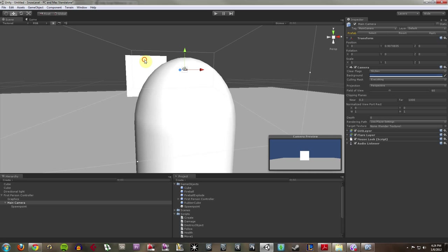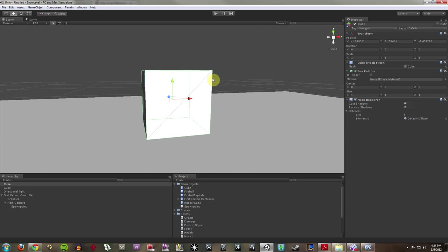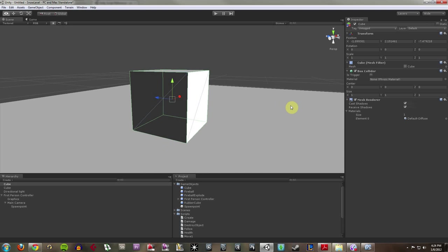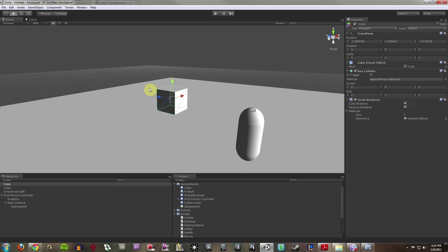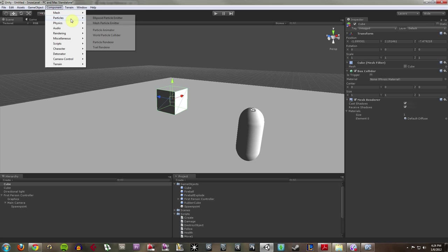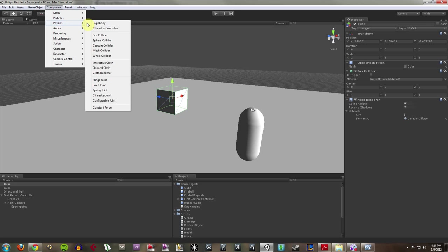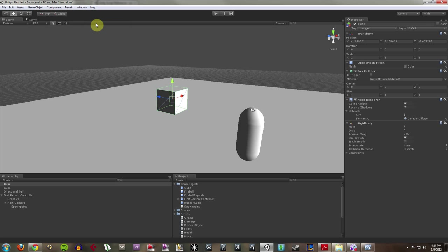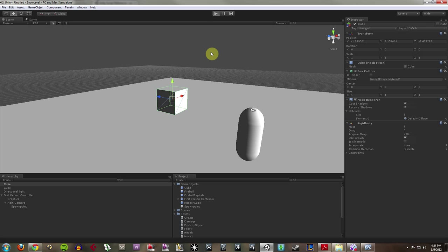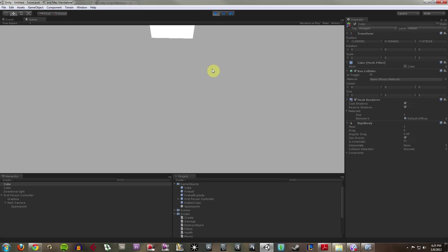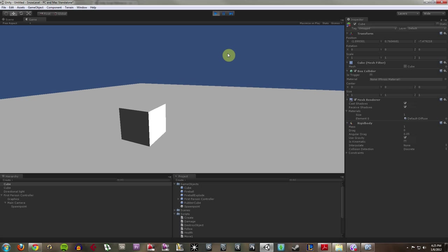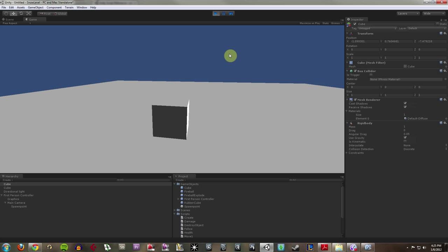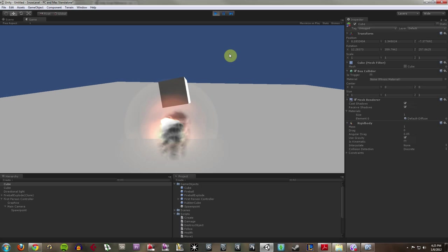What I'm going to do is attach a rigid body to this. So I'm going to go up to Components, Physics, Rigid Body. Now, a rigid body pretty much allows your box here to interact with the physics of the game. So now if I hit Play, it falls to the ground rather than just floating.